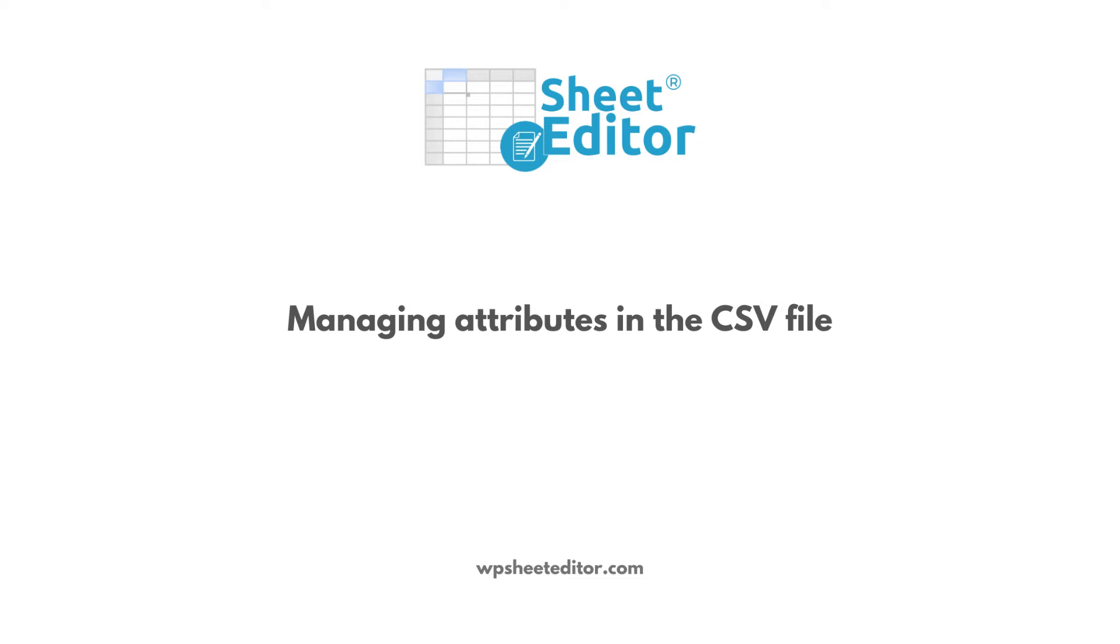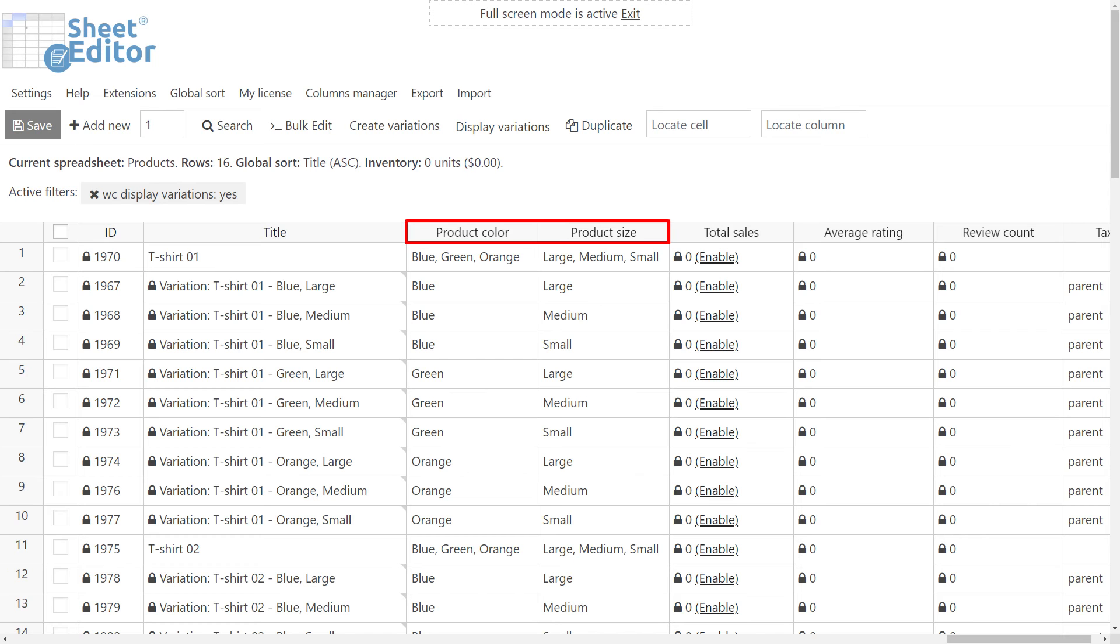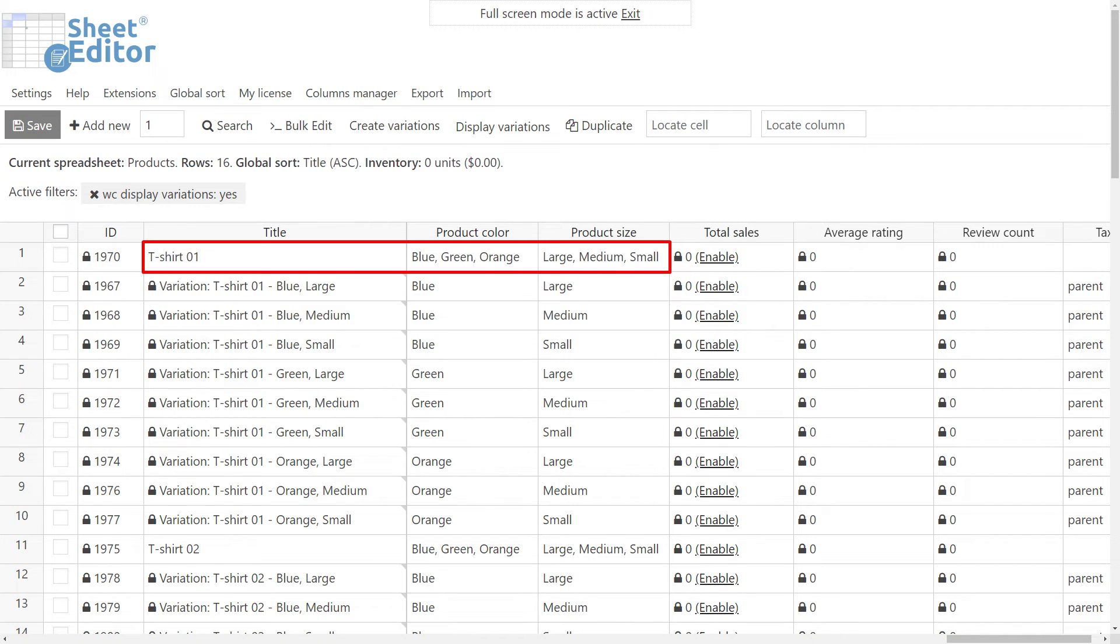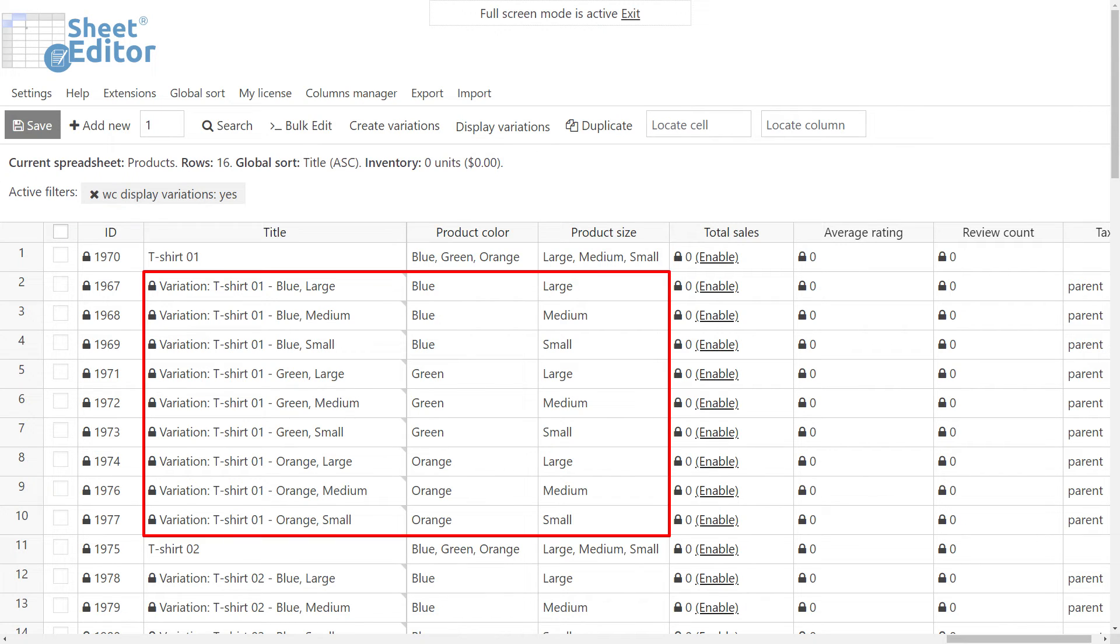Let's consider some important things about managing product attributes in the CSV file. As you will notice, WP Sheet Editor presents the columns for attributes like product color and size in a user-friendly way. You can easily select or create the terms for each attribute in the product or variation cells. Please notice that the parent product rows contain all the terms of the attribute for which variations are available, while each variation has only the corresponding term.